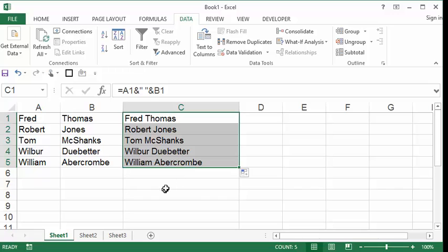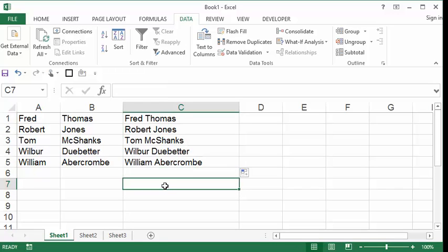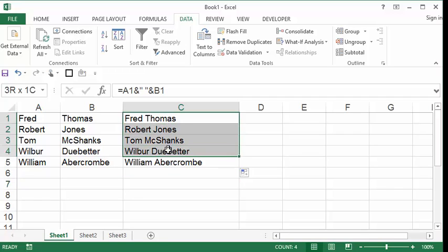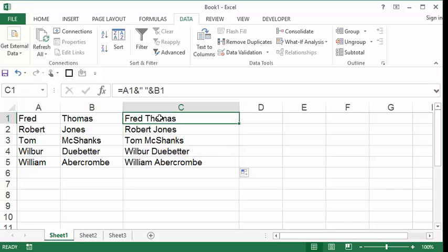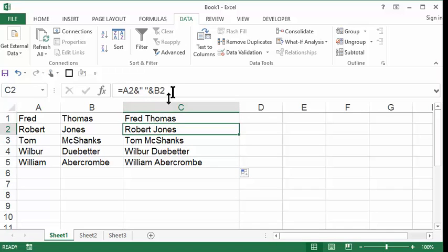Now you may be thinking, wow, that is awesome, I'm done, I got my answer. No, you don't. The reason for that is because these are formulas. If I click on Fred Thomas, it's a formula. If I click on Robert Jones, it's a formula. We don't want formulas.